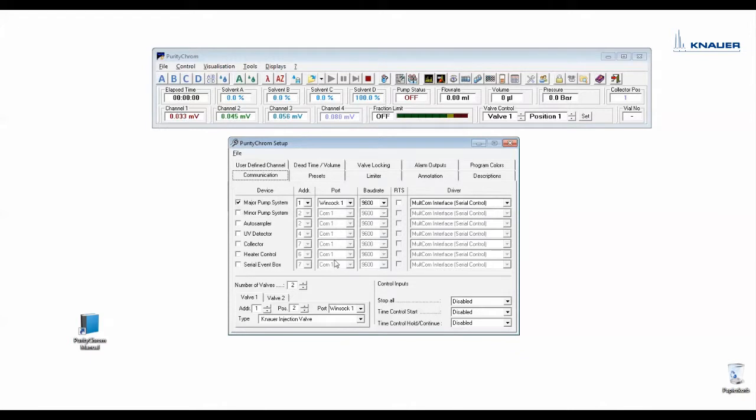Here you see the right port numbers according to the chosen LAN and COM ports which were entered in the Purity Chrome.ini file. On the right side you can choose the correct drivers for your devices.